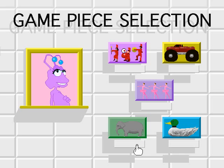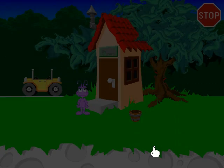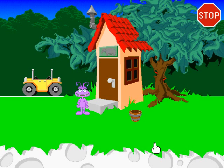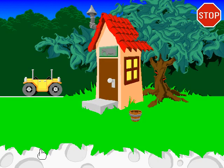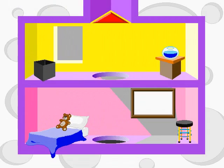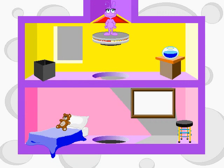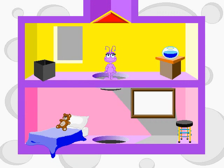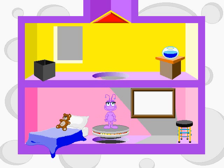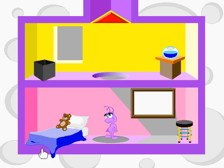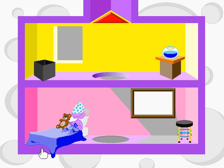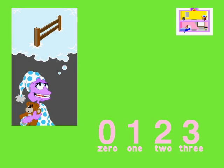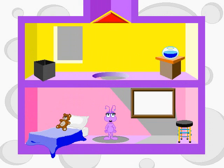Choose a game piece. That will be your game piece each time you play. Welcome to my asteroid. Come on in. Time for a nap. Let's count sheep. Click on the room where we should go next.